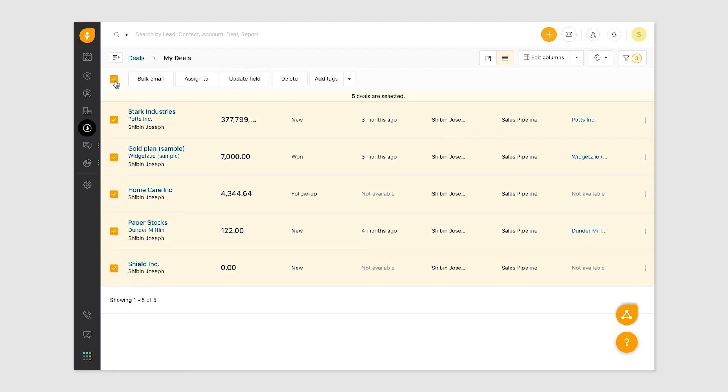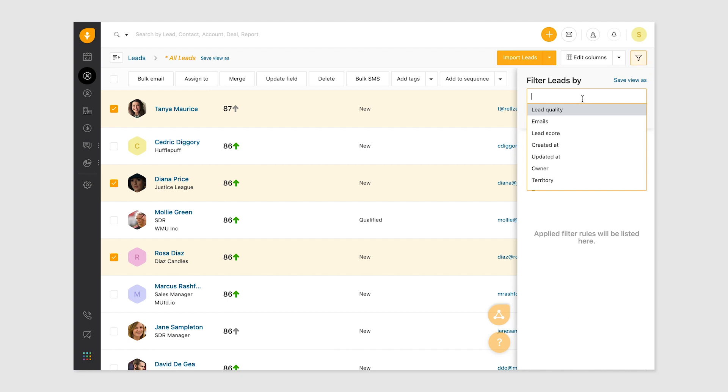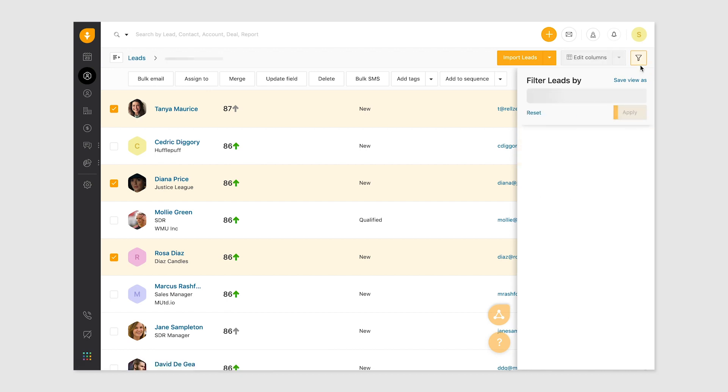You can also send bulk emails to specific contacts associated with deals. To send a bulk email, select the intended recipients by clicking the checkbox. Users can also bulk email recipients that match a particular criterion by using filters.